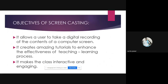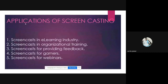The objectives of screen casting: it allows a user to take a digital recording of the contents of the computer screen. It creates amazing tutorials to enhance the effectiveness of the teaching-learning process. As a teacher, we can record our sessions and present them to students, making the class interactive and engaging.